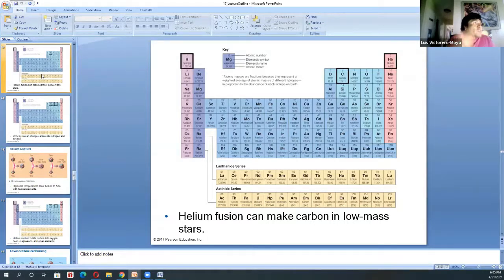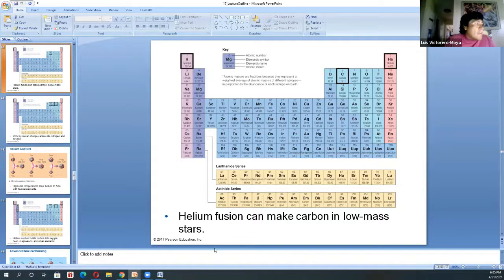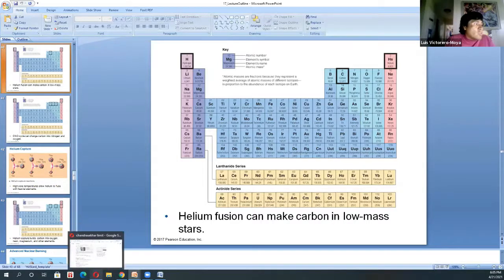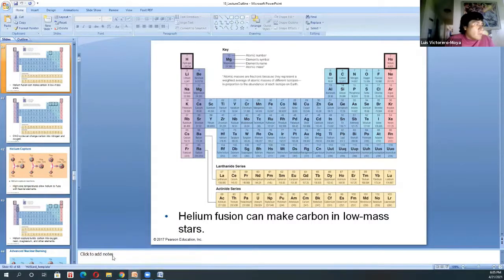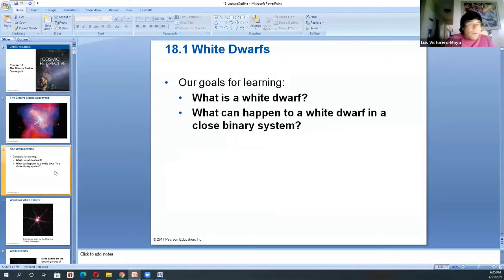Eventually those gases are expelled into the universe, and you are left with a core that is extremely hot but very small, cooling down for billions of years. So that's what we're going to be talking about now in Chapter 18, which is the stellar graveyard, as it's called in the book.